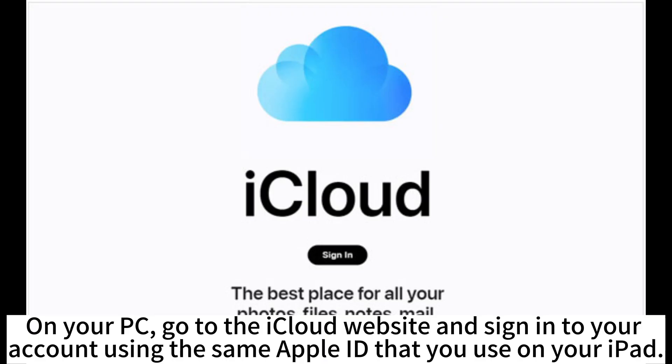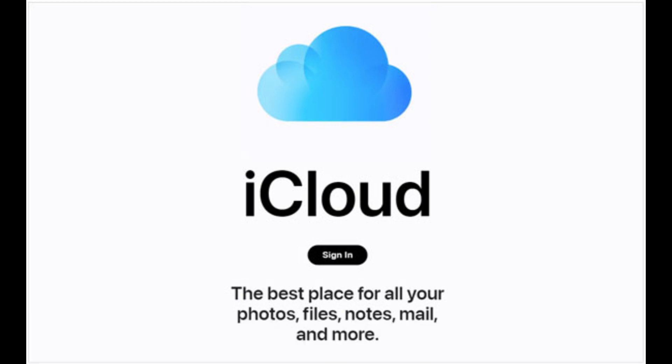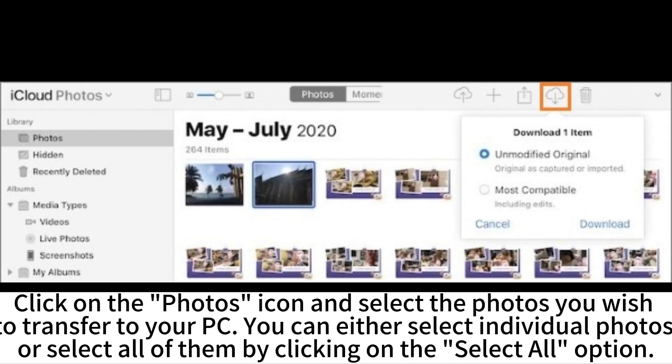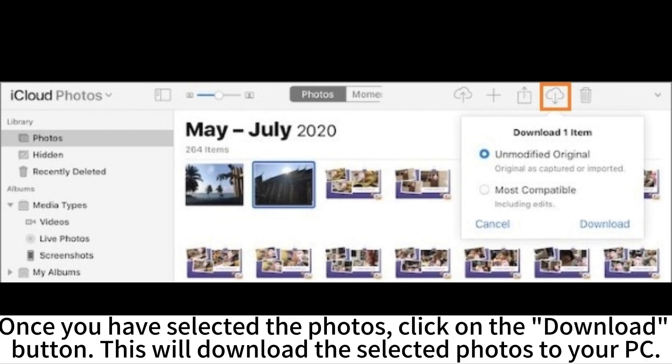On your PC, go to the iCloud website and sign in to your account using the same Apple ID that you use on your iPad. Click on the Photos icon and select the photos that you wish to transfer to your PC. You can either select individual photos or select all of them by clicking on the Select All option.